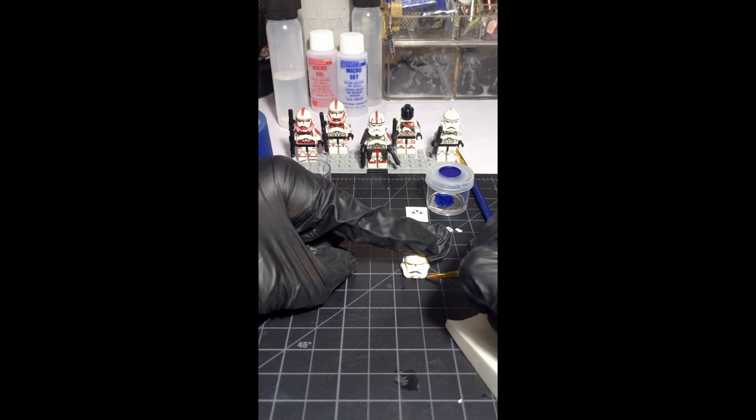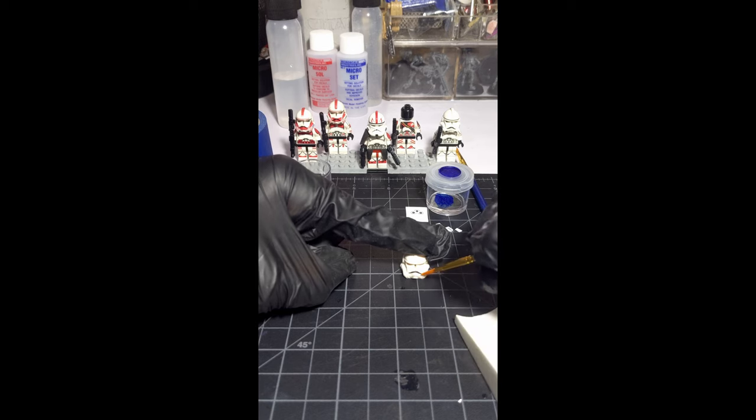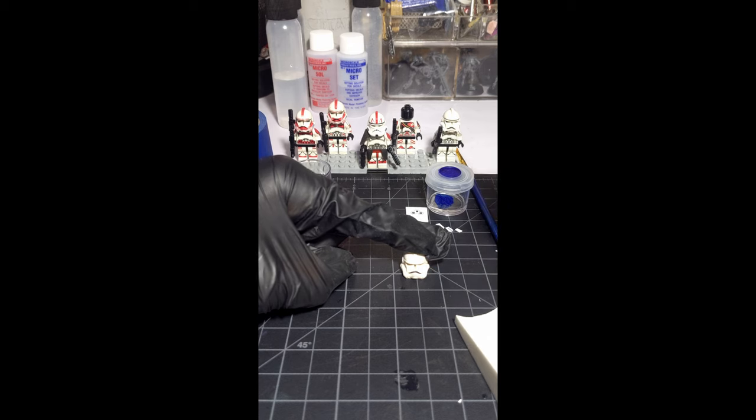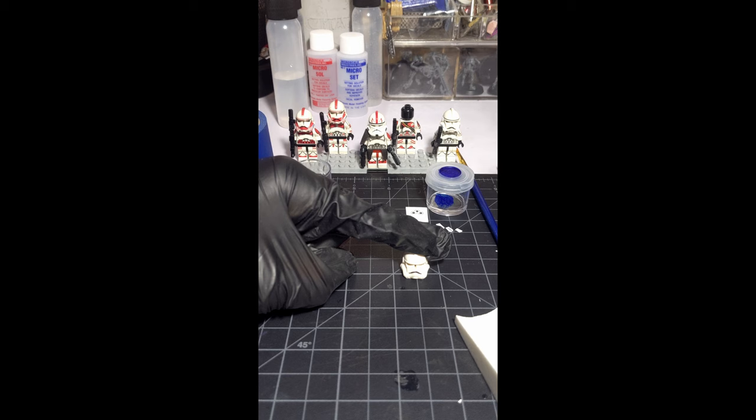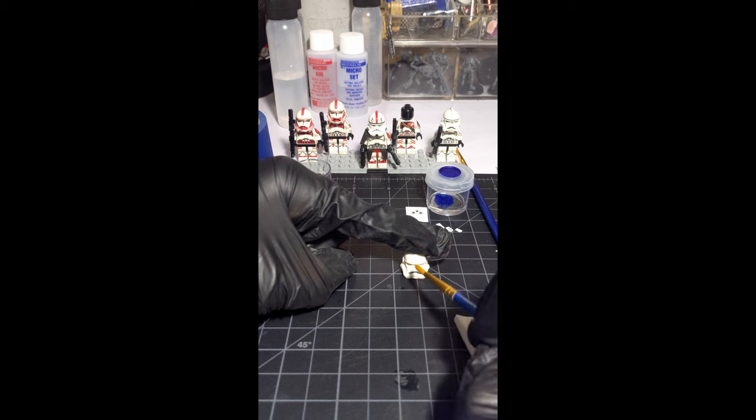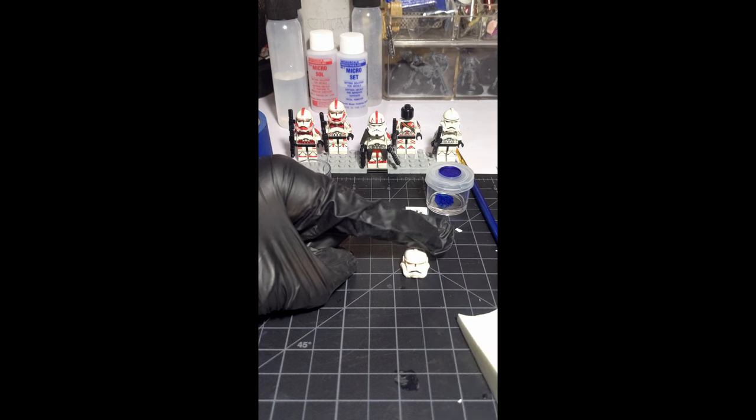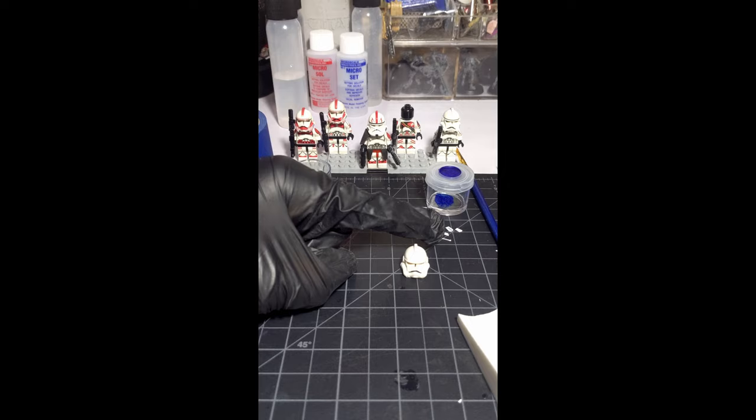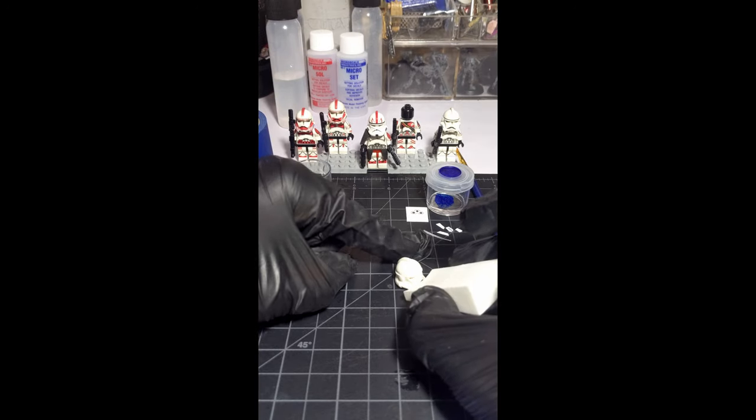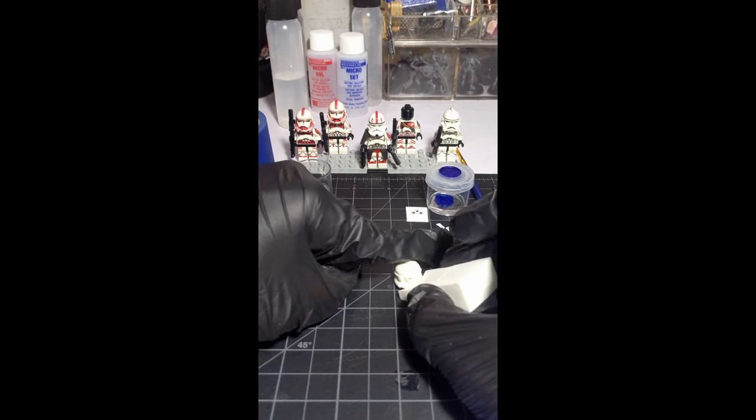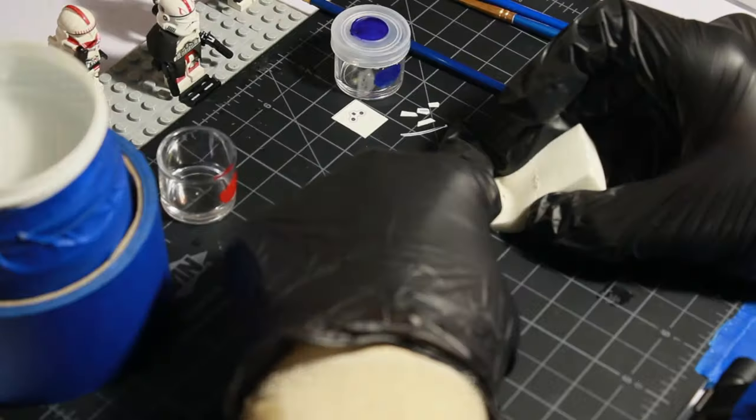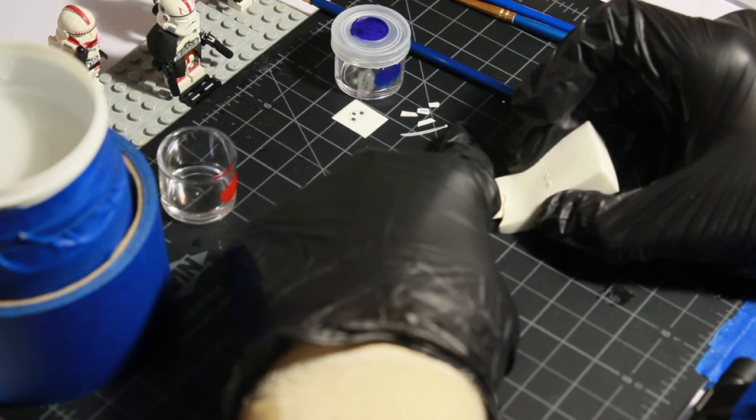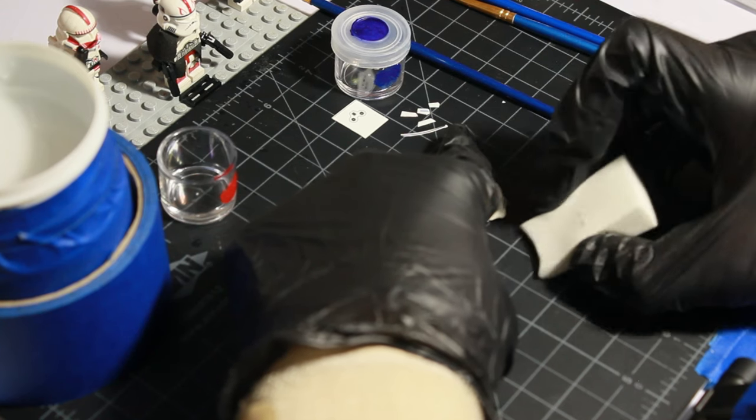Then you're going to sponge off all the extra Microsol, then apply some Microset and seal it in and dry. If you ended up moving the decal after you pressed them on, use the sponge or brush with some Microsol or some water. It can move it, but sometimes it can also break the decal if you're not careful.